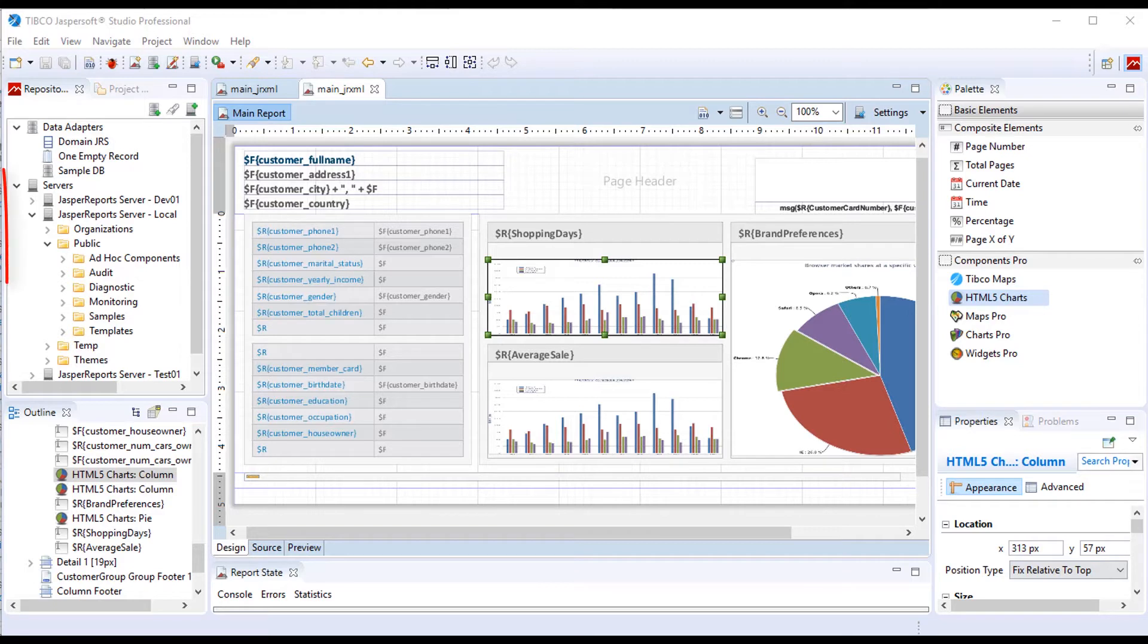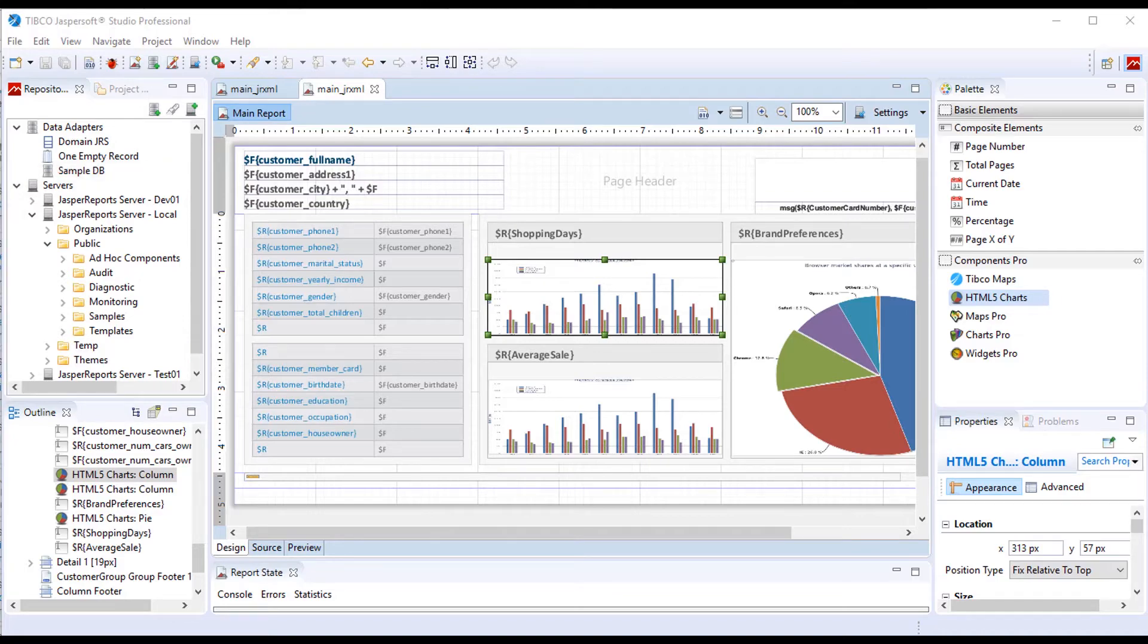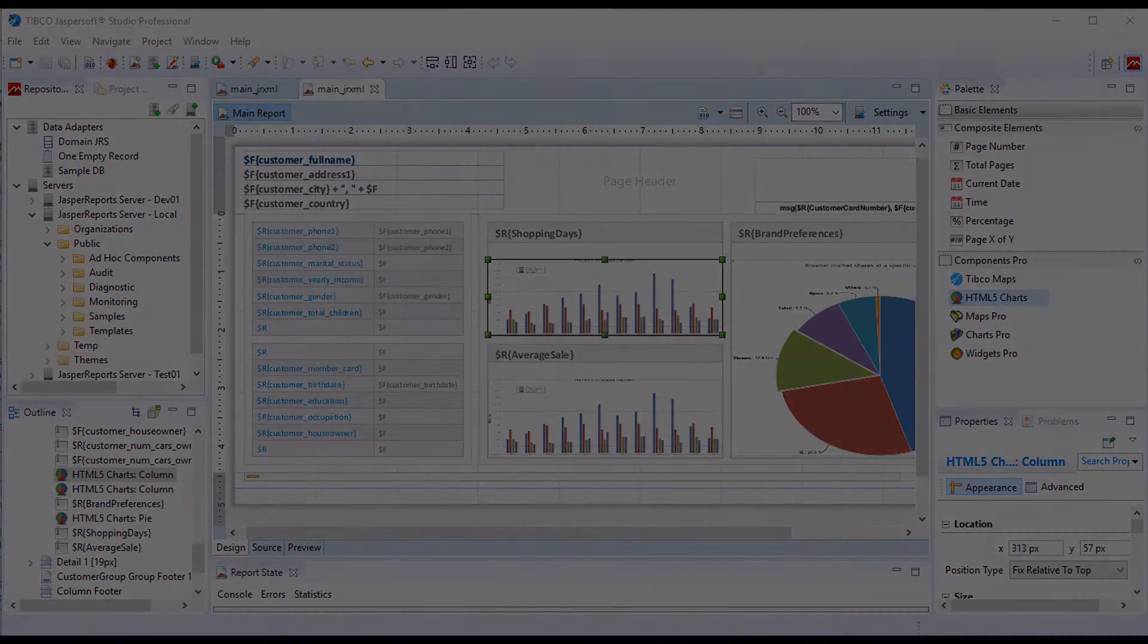Through the Studio, you can directly connect to a JasperReports Server to create and modify report content. You can learn more about Studio through other video tutorials.